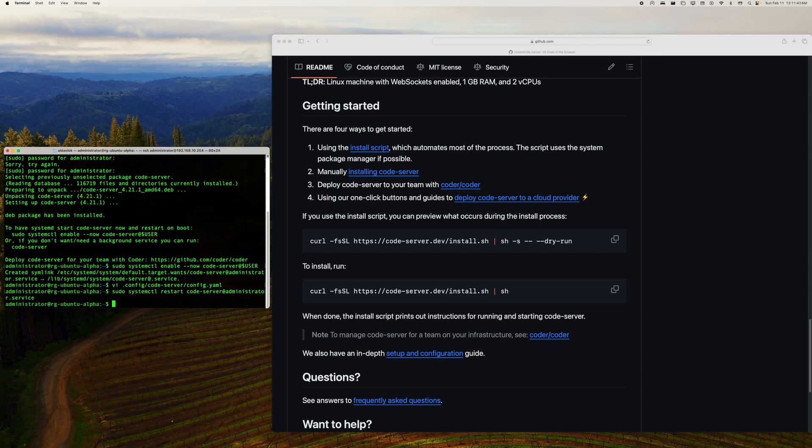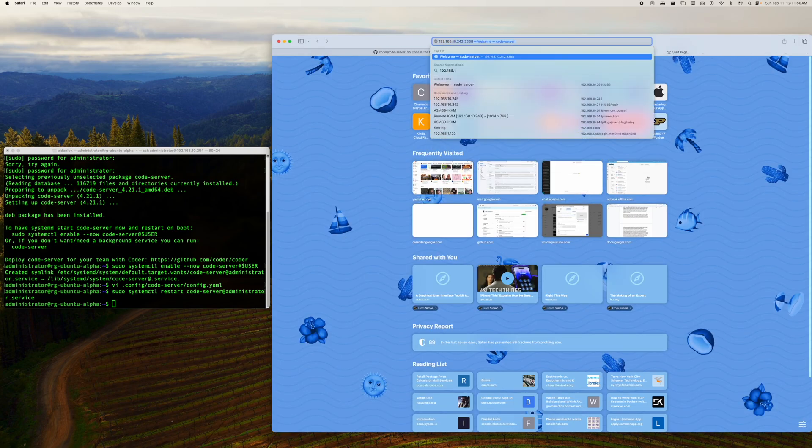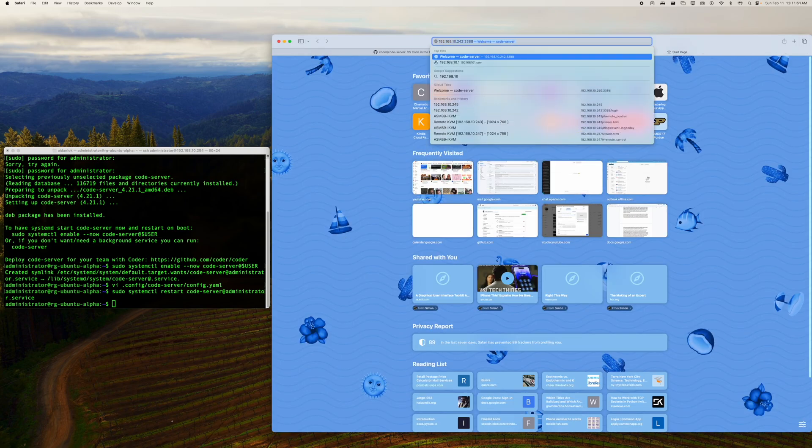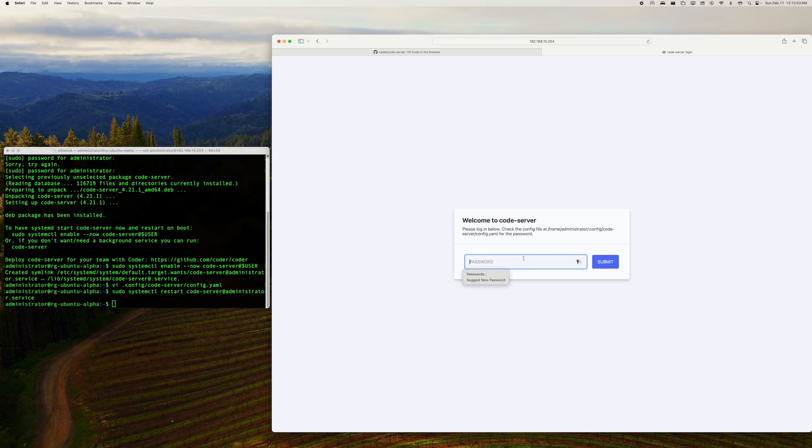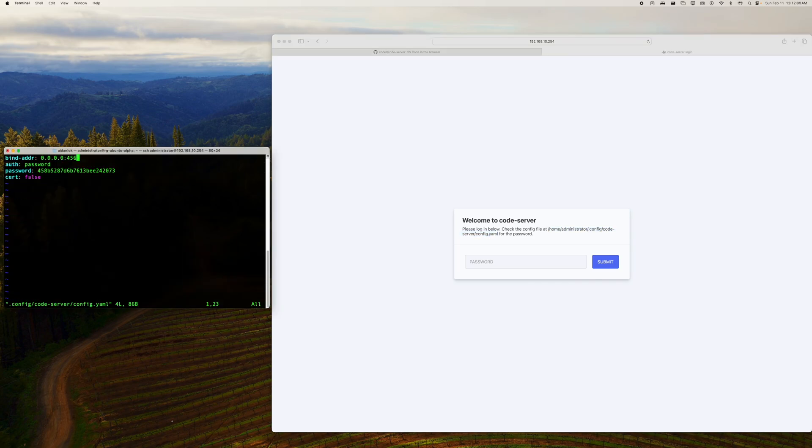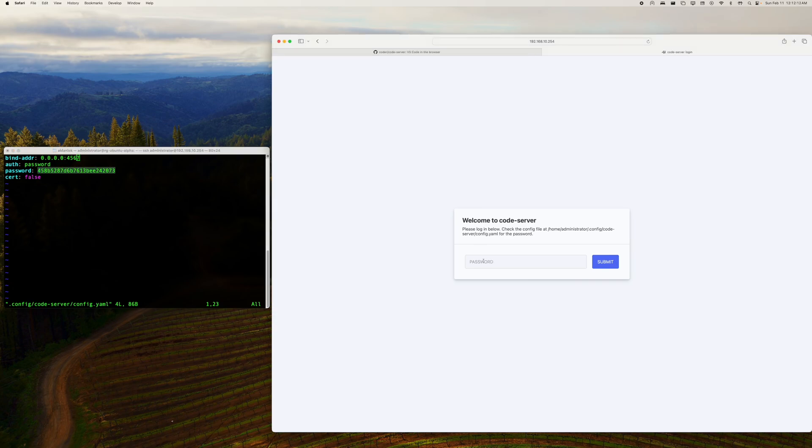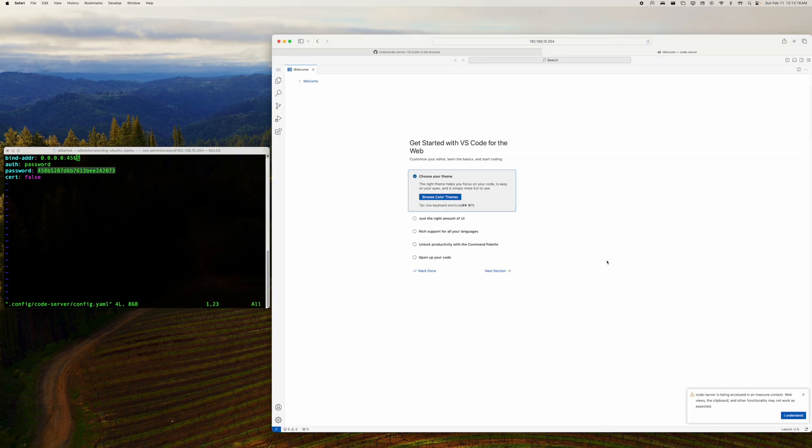And now all I have to do is go into my browser, for example, and hit the IP address of that machine, which is 192.168.10.254, and hit port 4567. Now you'll see here that it actually comes up with a password prompt, and in that exact same config file, if you were looking carefully before, you'll see that it gives me this password here. So if I copy this password and put it in, now voila! All of a sudden, you now magically have a version of VS Code.